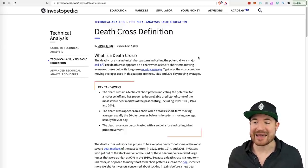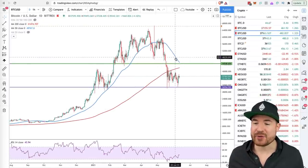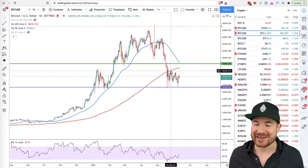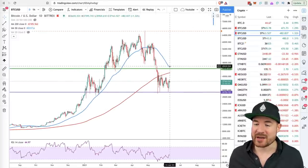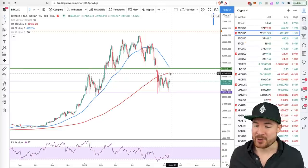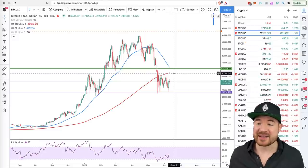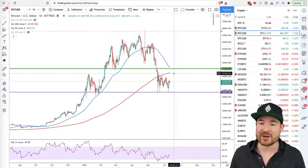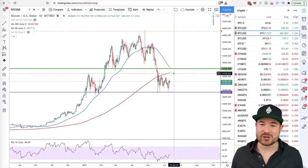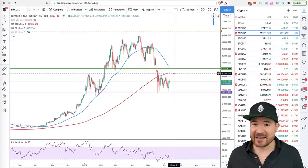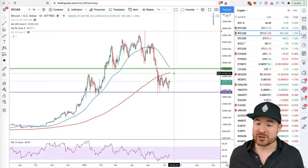Usually the averages people look at are the 50 and the 200-day moving averages. On the Bitcoin chart here, the 50-day moving average is in blue and the 200 is in red. When the blue crosses down through the red — the 50 crosses down through the 200 — that would be a death cross. It's associated with further sell-off, but it is not always a guarantee. It is a lagging indicator and sometimes it is a false signal.